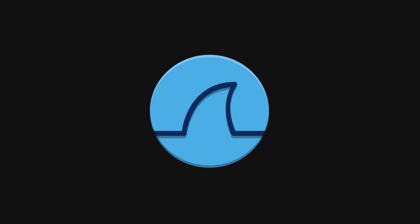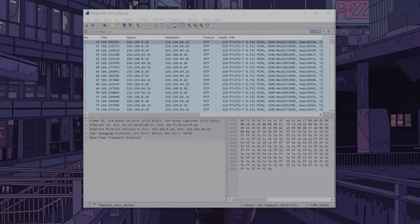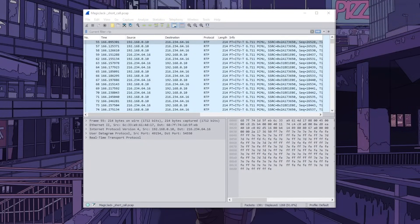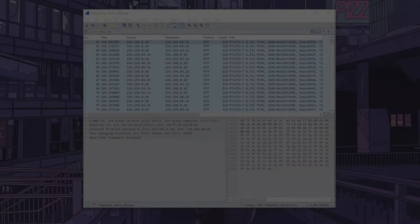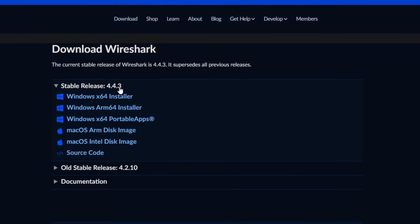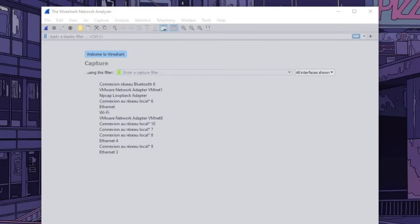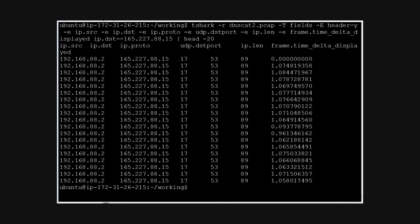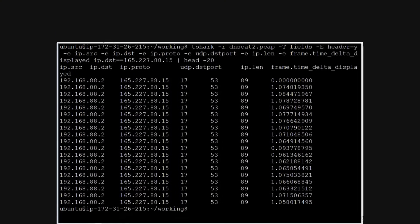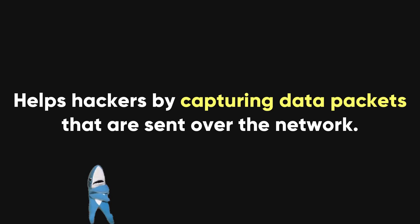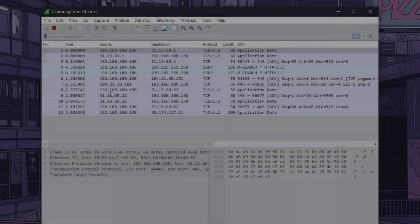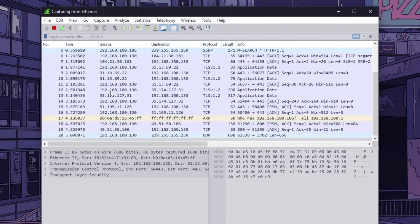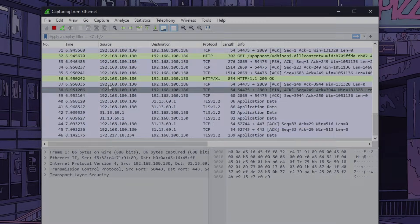One of the tools that can help with this is Wireshark. Wireshark is a powerful packet analysis tool that allows users to analyze network traffic in real time. It's an open source tool, freely available for anyone to download and use. It's a GUI-based tool, which makes it relatively user-friendly, but it also has a terminal-based version called T-Shark for those who prefer working with the command line. Wireshark helps hackers by capturing data packets sent over the network, and it can be used to decode and analyze these packets to get sensitive information, including phone call data.